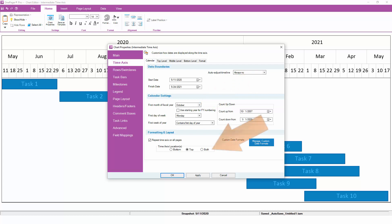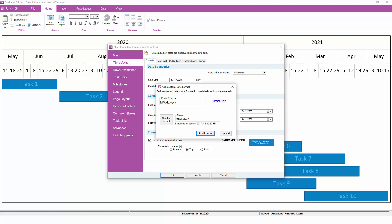The Calendar subtab also controls whether the time axis appears at the top or bottom of your chart and enables you to define a custom date format if you need something that isn't built into OnePager already.